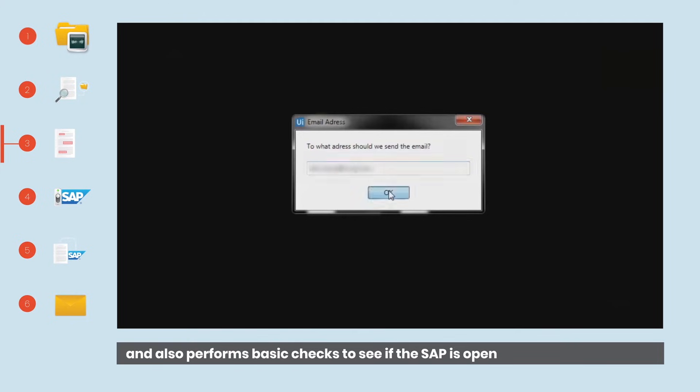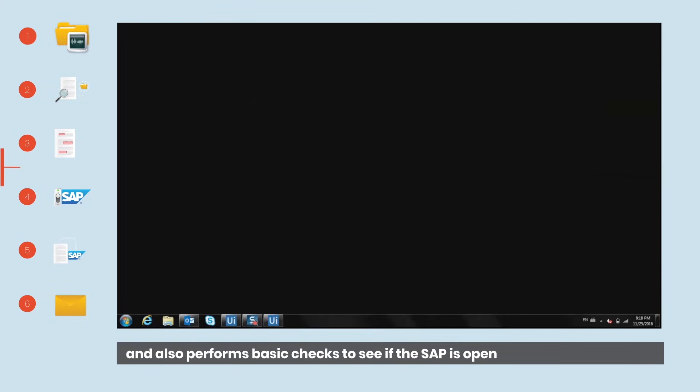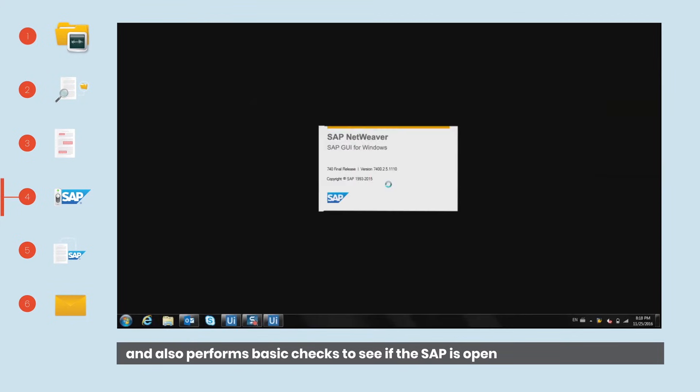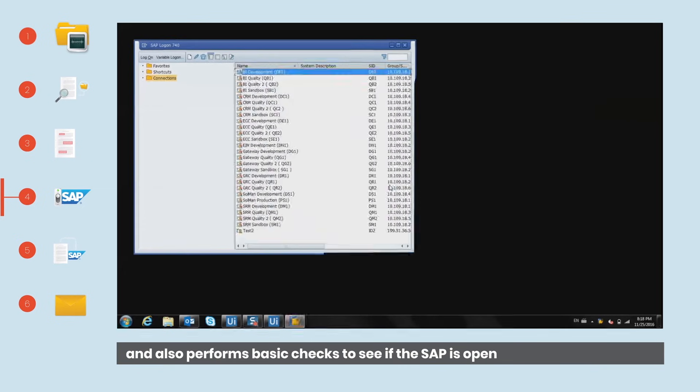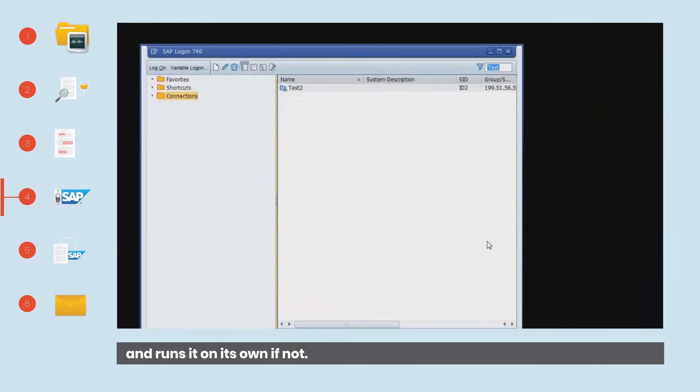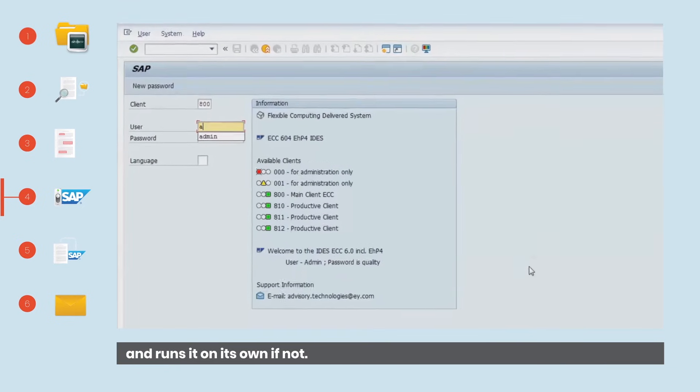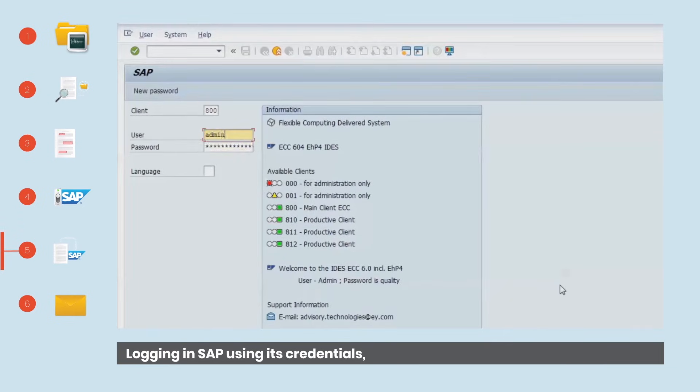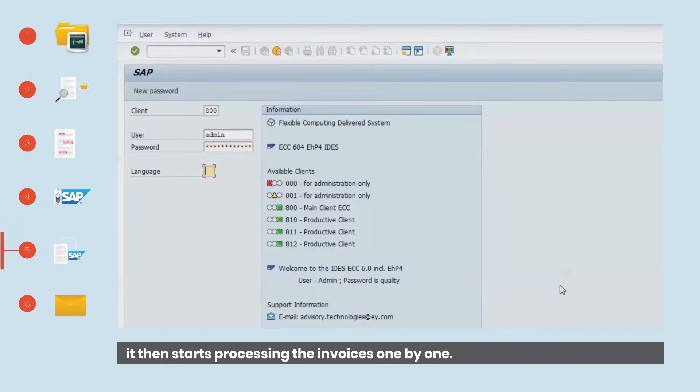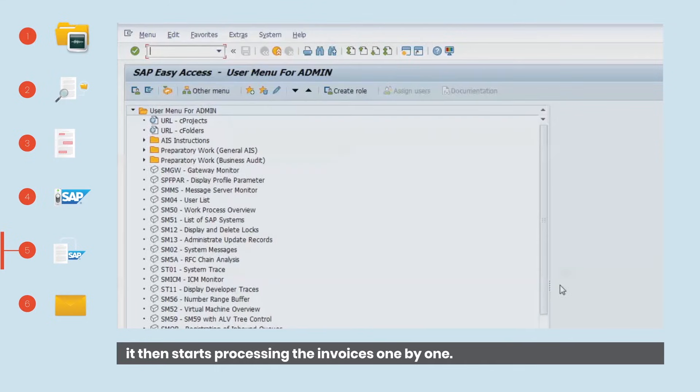And also performs basic checks to see if SAP is open and runs it on its own if not. Logging into SAP using its credentials, it then starts processing the invoices one by one.